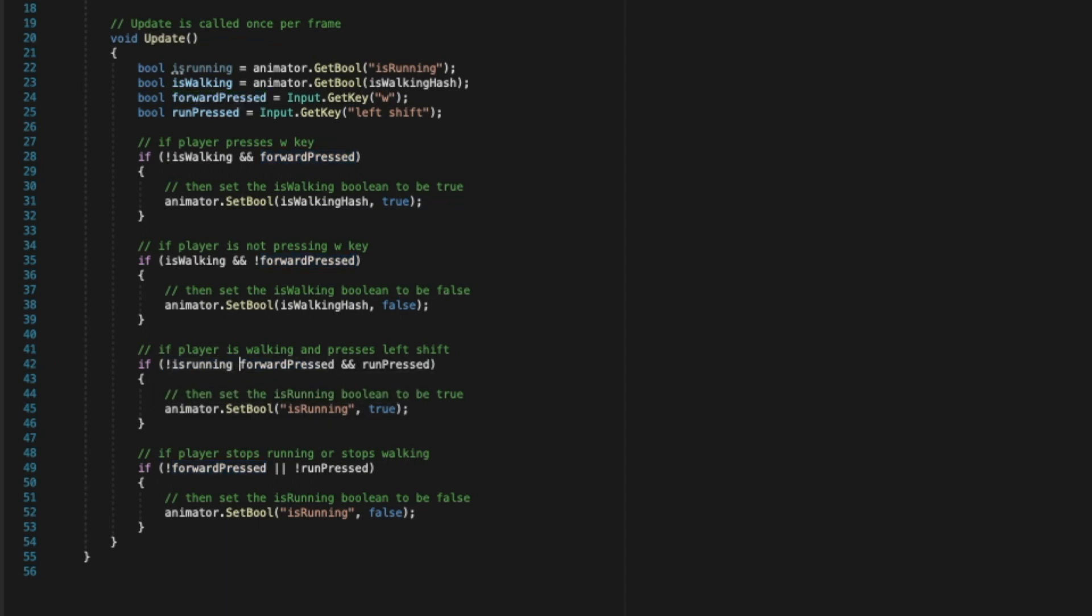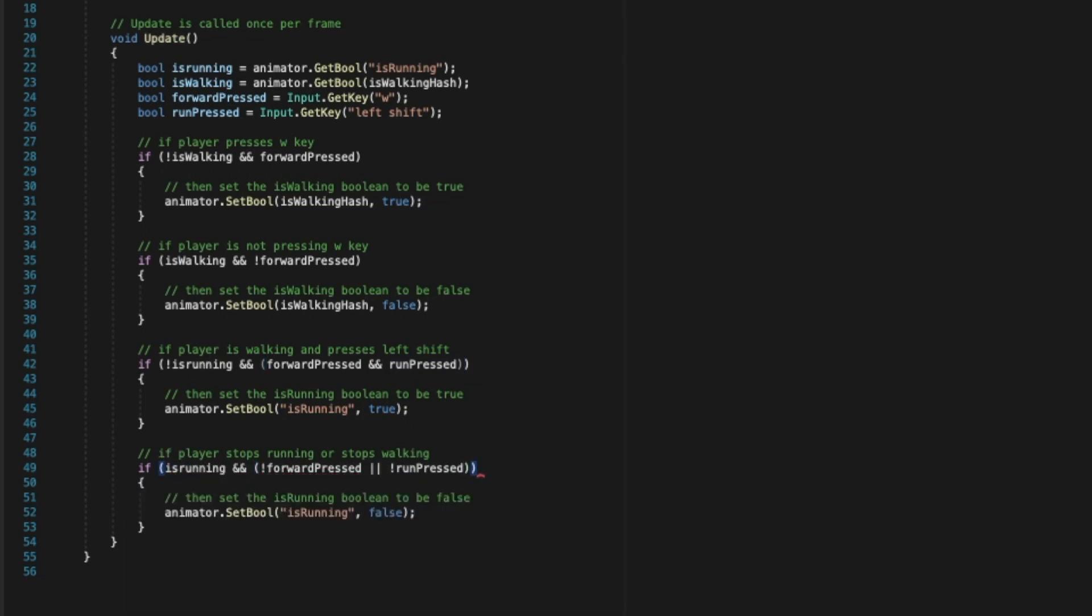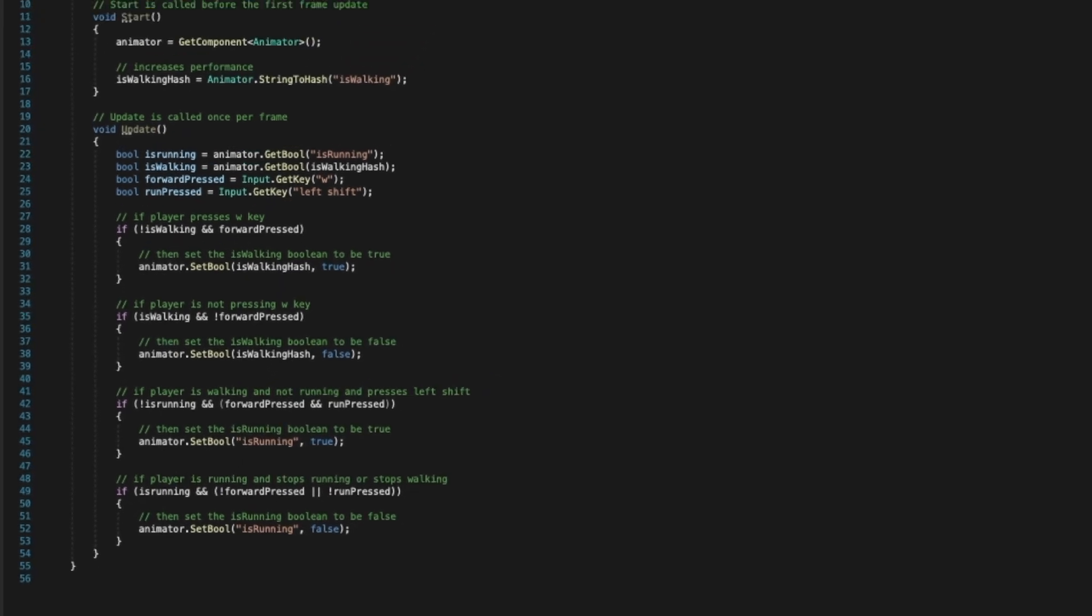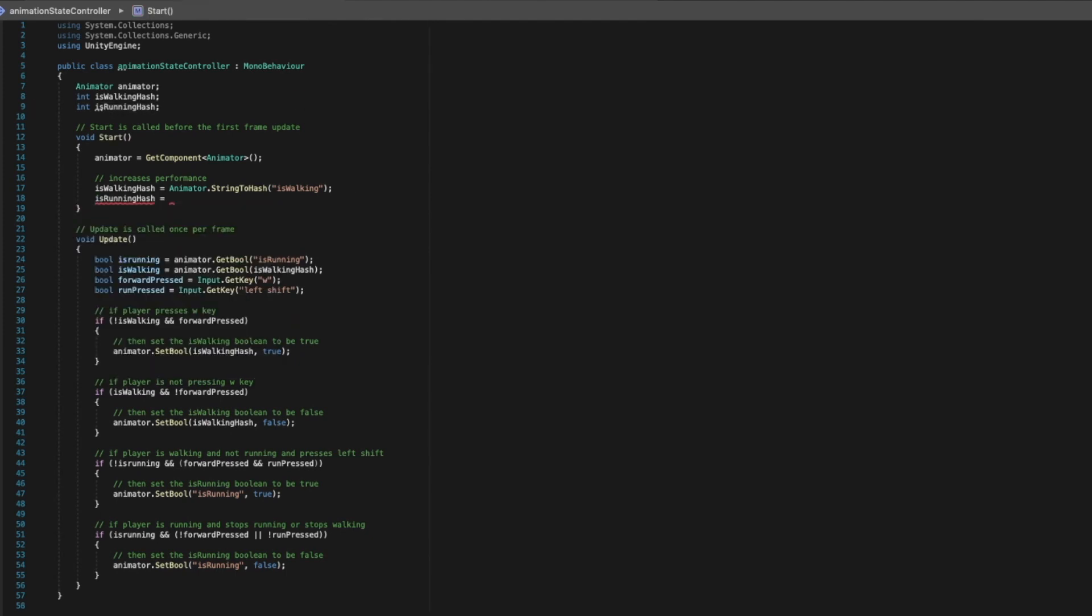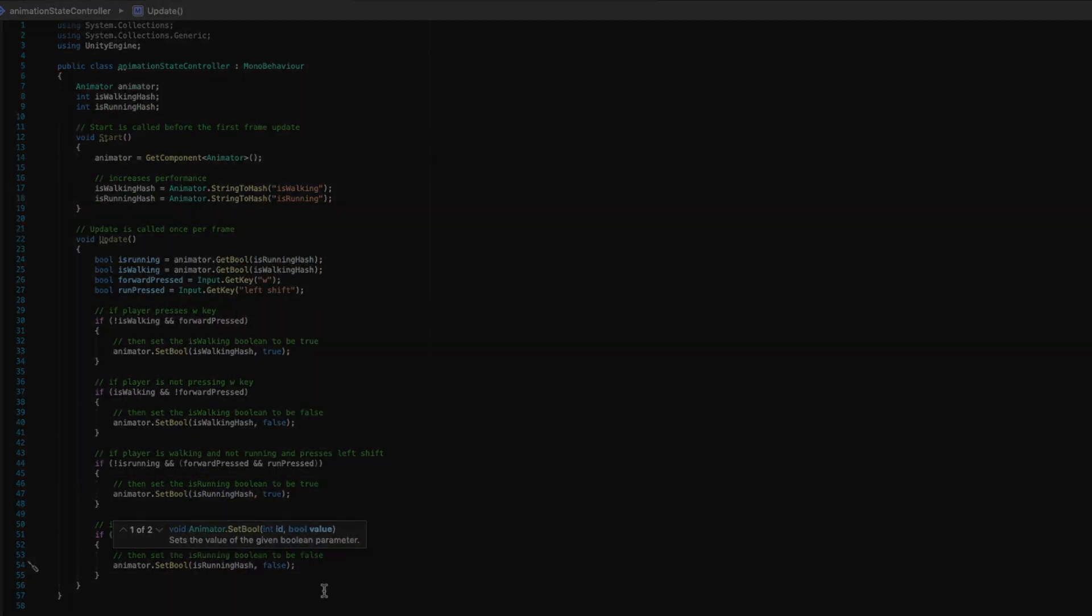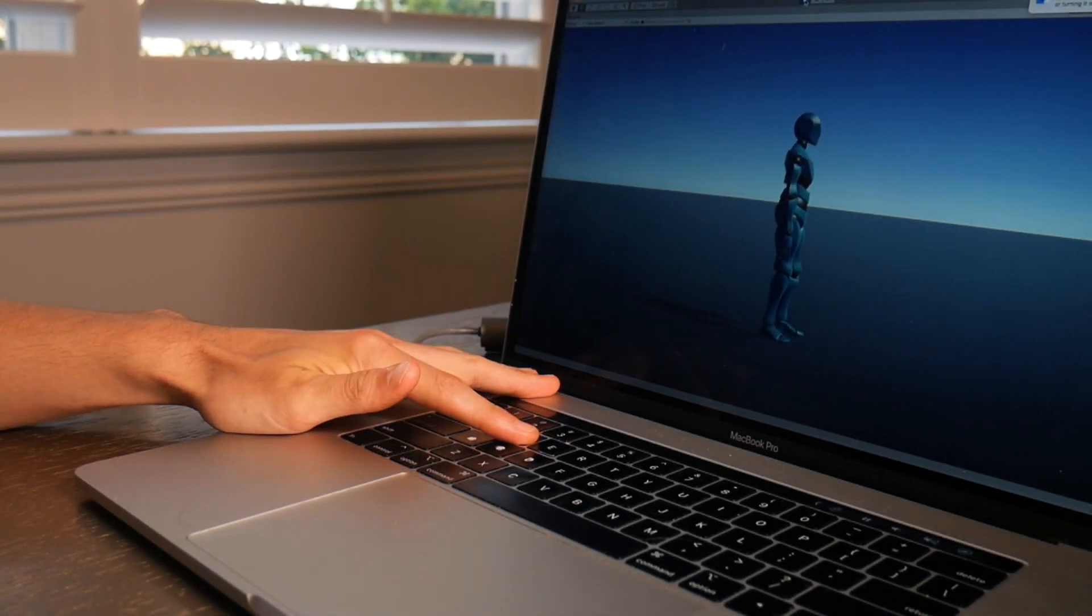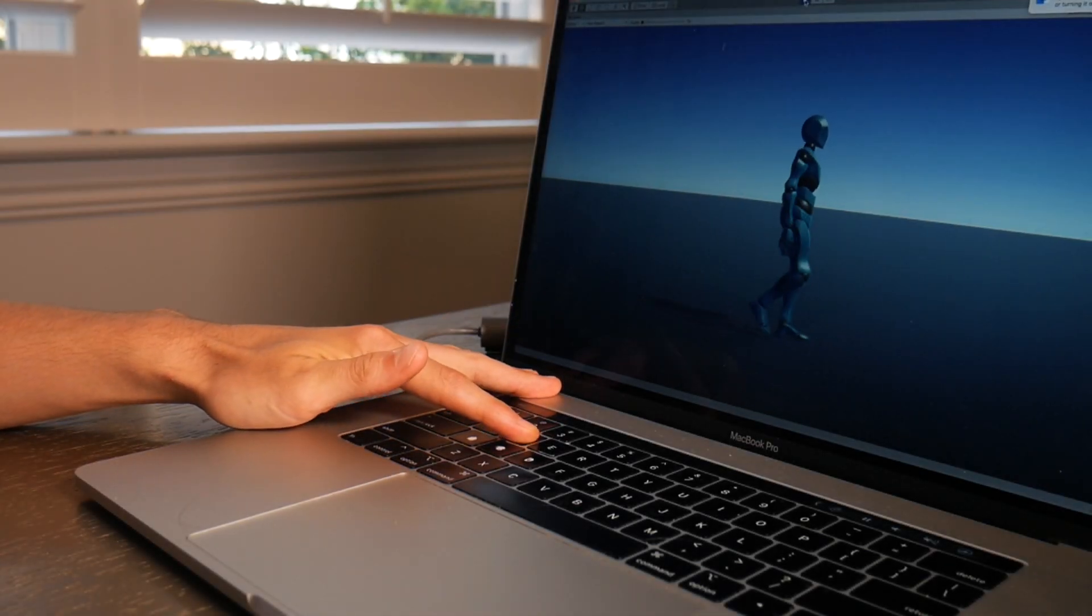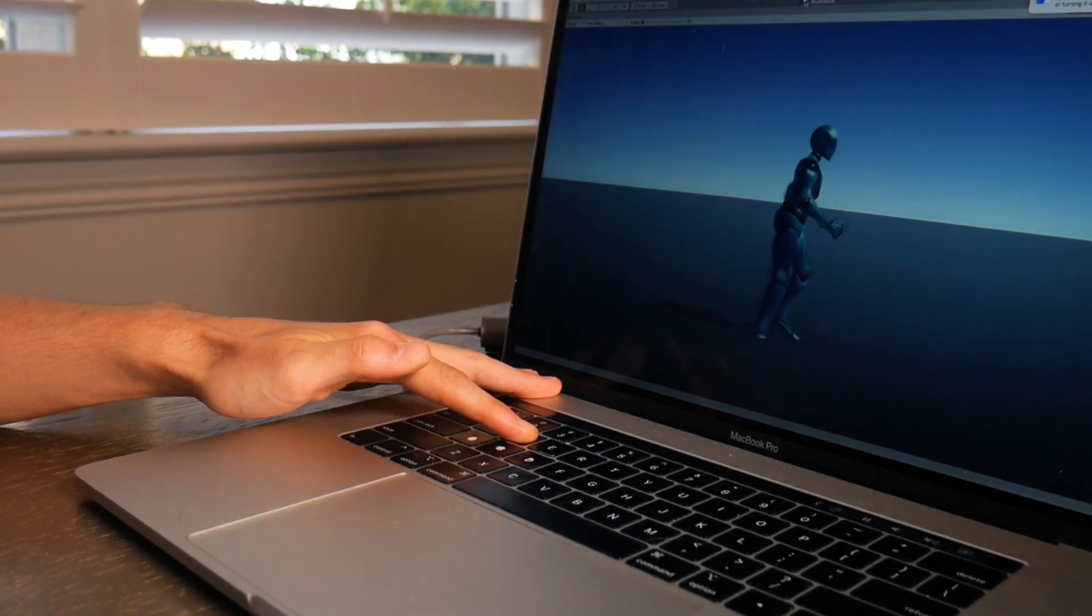We'll create a variable IsRunning and set it equal to the animator.getBool and pass in IsRunning as a parameter. Next, we'll add this new condition to our first if statement. If the player is not running and both keys are pressed, then setIsRunning to be true. And in our second if statement, if the player is running and either of the keys are released, set it to be false. And once again, we'll use the animator StringToHash function to simplify our code and to increase performance. Awesome, now we have easy control over all three of our animation states.